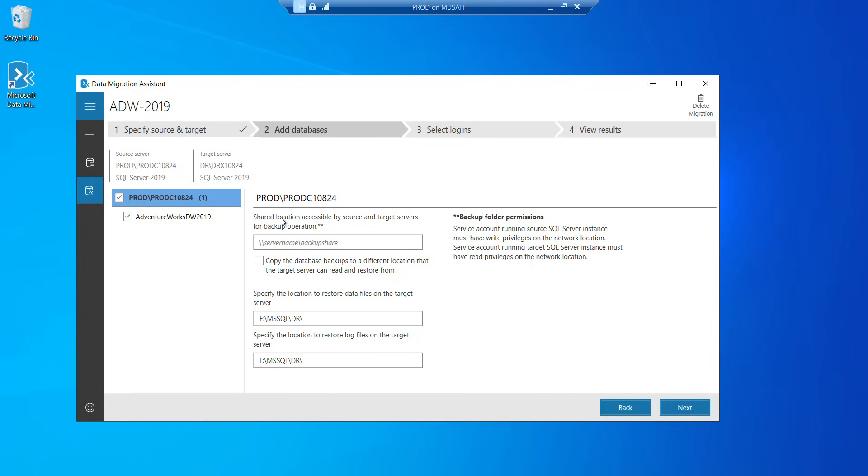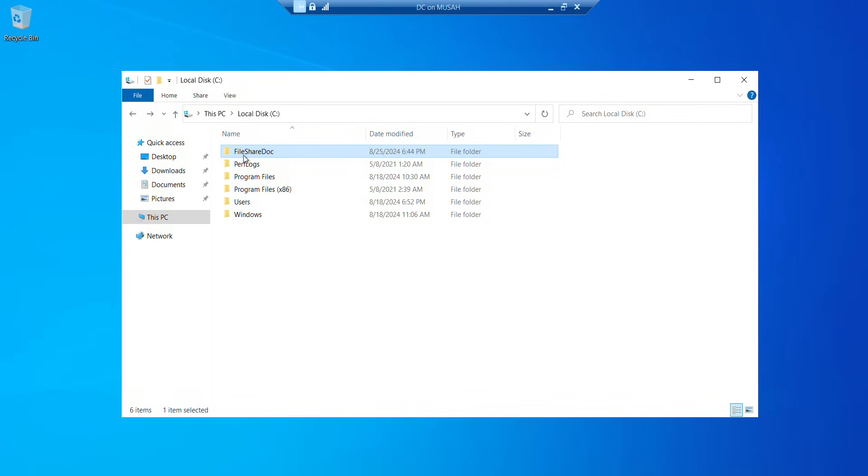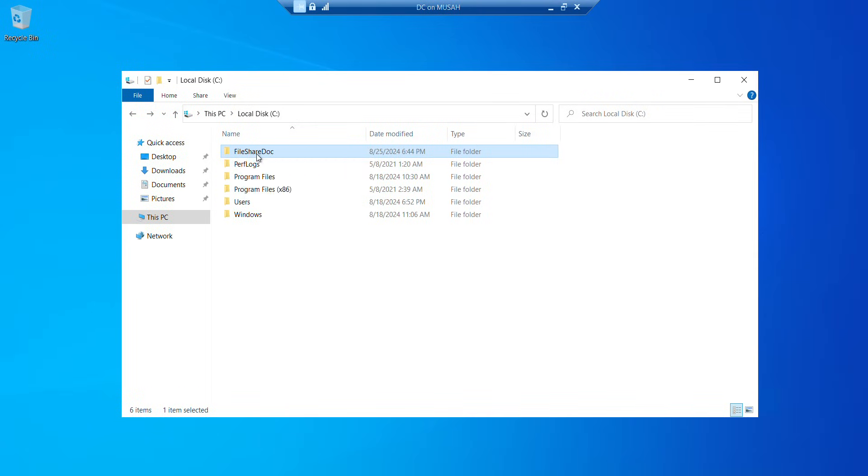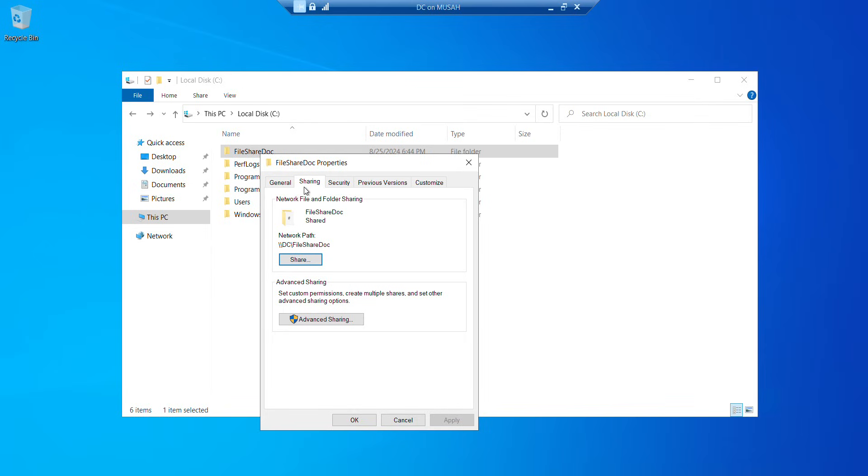Now, here it says shared location accessible by source and target service for backup operation. So what we need to do here is to specify the file path of a shared folder or location where both servers, that's the prod and the DR, have access to. So to do that, I'll go to my domain controller. I've already created a folder on my domain controller on my drive C, which is called the file shared doc. And I've already shared it. So it is a shared file, which both servers have access to. So I'll go to sharing. You can see it. So I'll copy the file path.